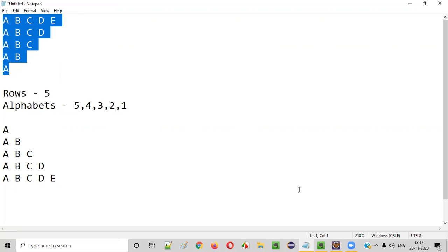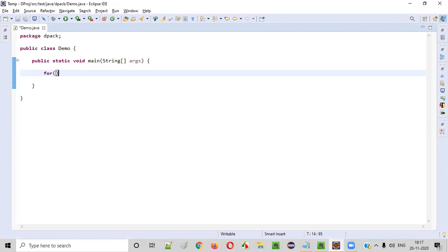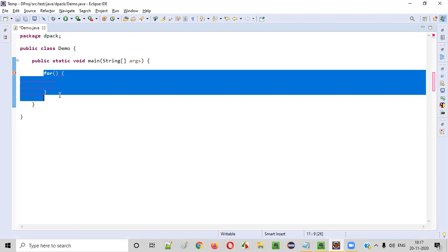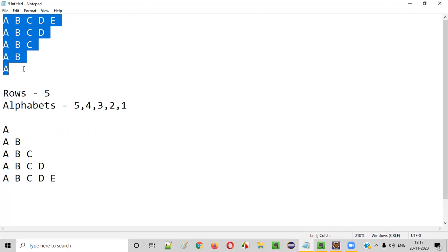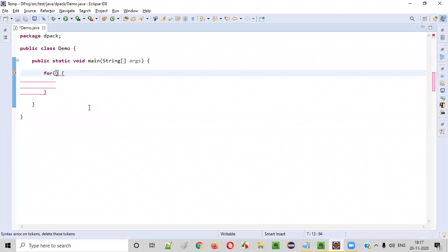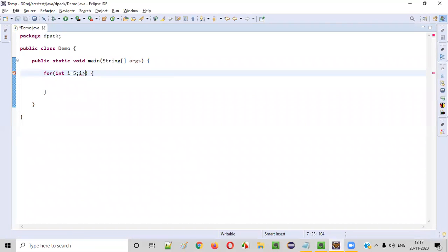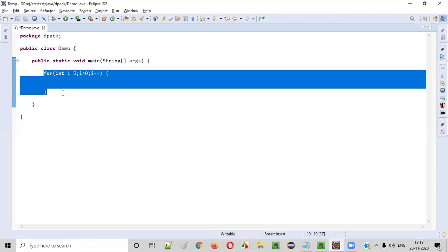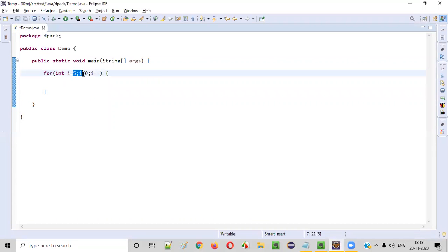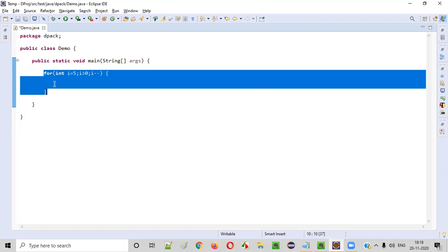Using these details we need to write the code for printing this first half. I'll be creating a for loop. This for loop needs to iterate the number of rows times — five times. For that I will write: int i = 5, i > 0, i--. Why am I starting with five? I am starting with five and reducing the value of i by one each iteration, so it will iterate five, four, three, two, one — five times total.